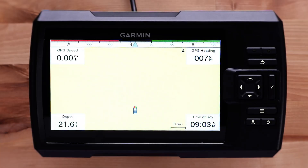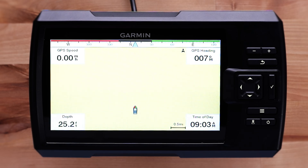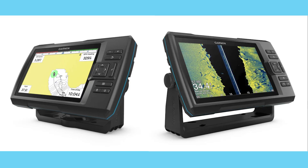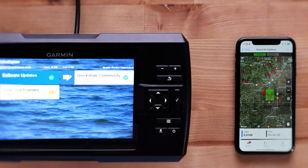Here you can create routes and waypoints. The Striker Vivid units do not come with maps, so it is helpful to create Quickdraw contours first. You will be required to record Quickdraw contours with your transducer while you are on the water to see chart data. The Striker Vivid 7 and 9SV can download Quickdraw contours with the ActiveCaptain app, which can then be transferred to the fish finder. Follow our article below to find out more about Quickdraw contours.